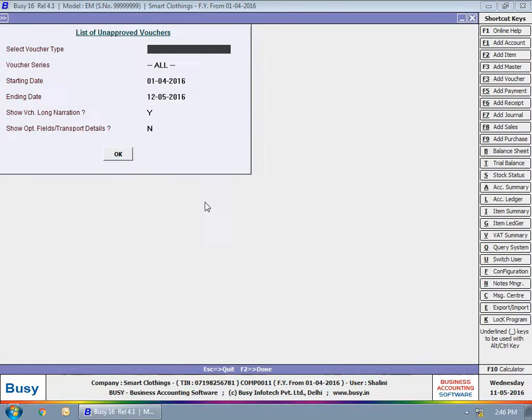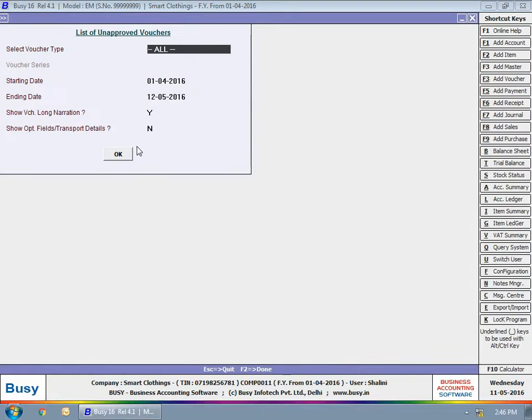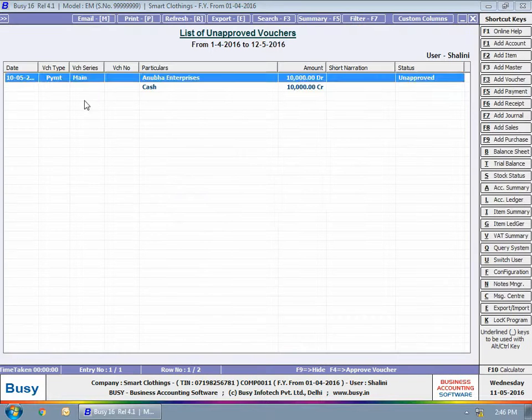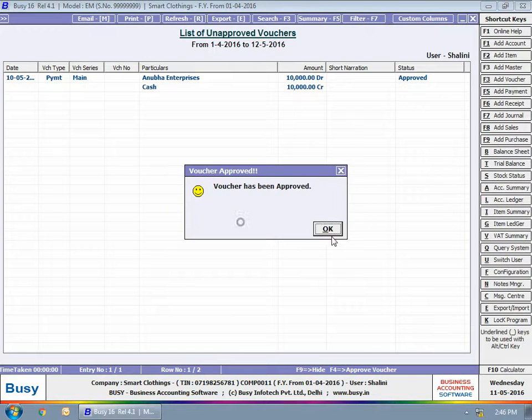You can view the list of vouchers that are yet to be approved. Here, you can use F4 key to approve reject vouchers.